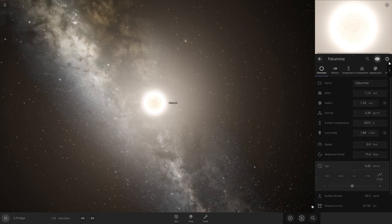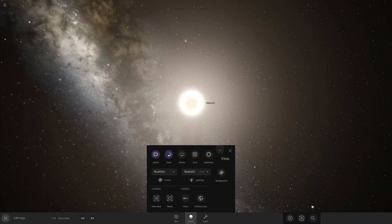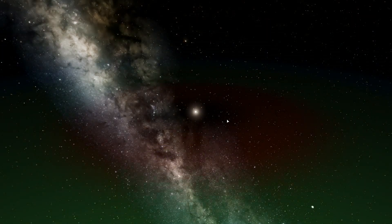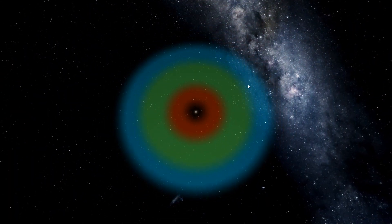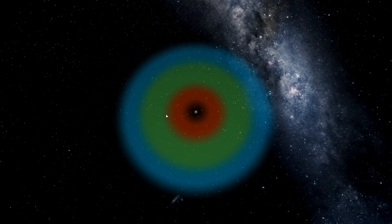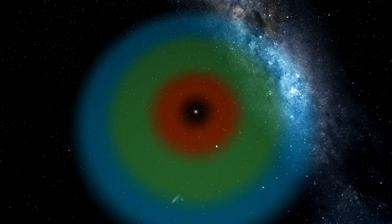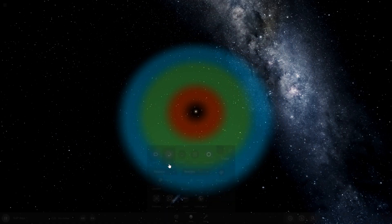Alright, so once you've done that, you're gonna come down here to this view tab right here. Click on it and then click this habitable thing, and then when you zoom out it'll show you these rings symbolizing the heat around the star and where you want your planet to be. So if it's red it'll be too hot, green is perfect, and then blue is too cold.